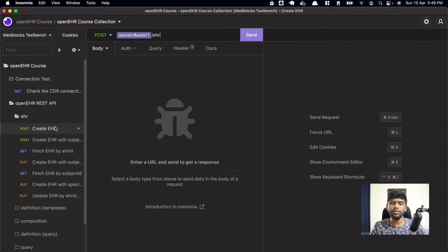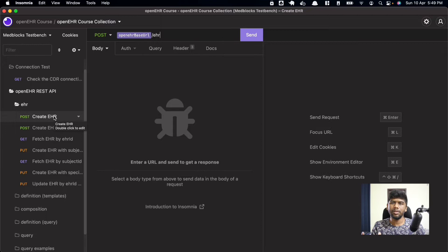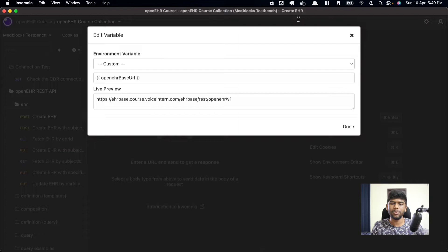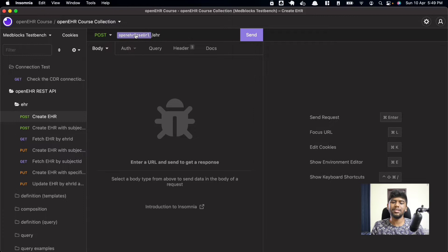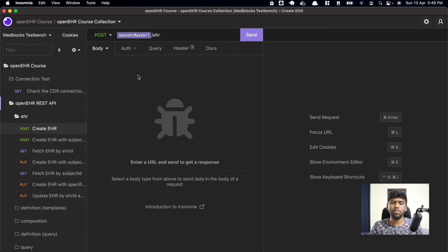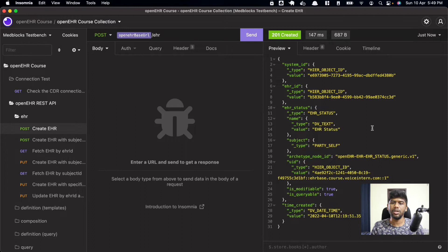Click on EHR and then on 'POST Create EHR'. There are multiple things you can do on the EHR API. If you look at the URL, it's EHR base slash rest slash openehr slash v1, and after that you have 'ehr/ehr' — this is technically the base URL of the OpenEHR endpoint. There will also be a base URL for the other EHRscape endpoint. Let's start with creating an EHR by clicking POST on this API.